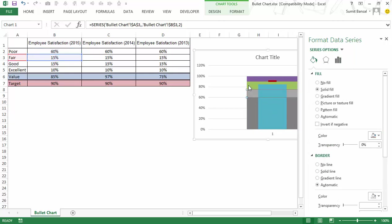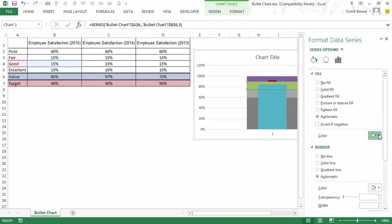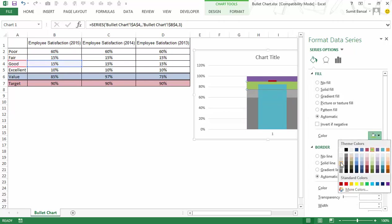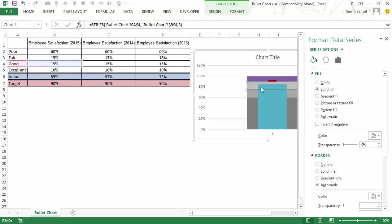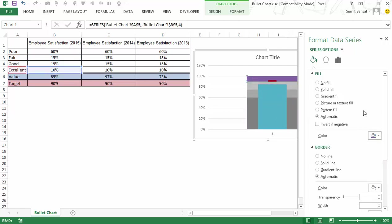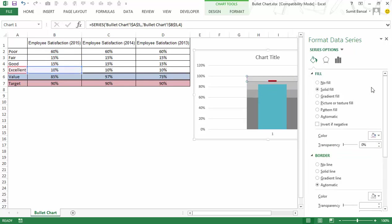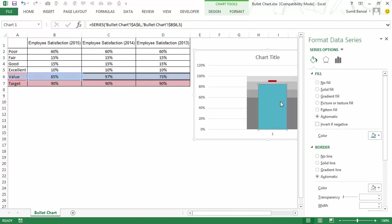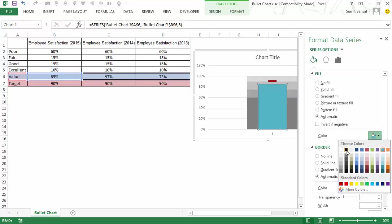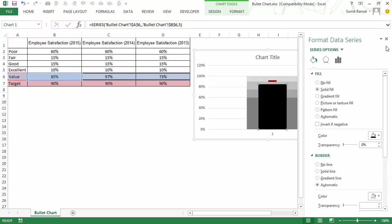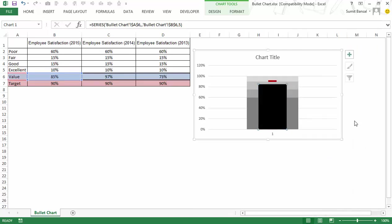A lighter shade for the fair, for good even a lighter shade and for excellent the lightest one. So now I have these bands I would change the color of this bar to black so that I'm recreating the chart that I showed you.